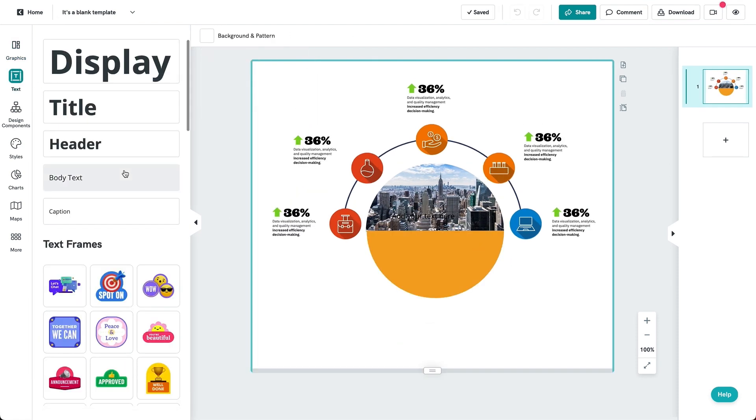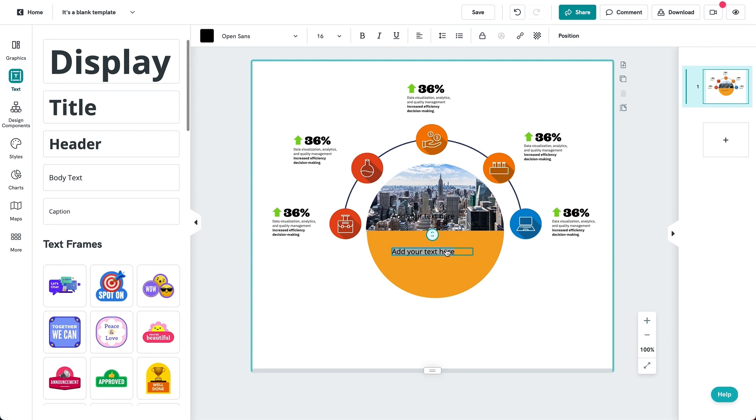Step five and the final step, add text and give your diagram a title.